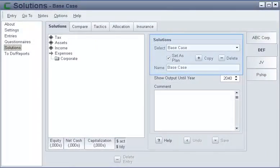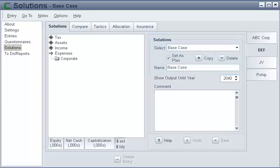In a single file, you can create an unlimited number of what-if scenarios, or solutions as they're called in CorpWorks. In a solution, you can change existing, or add new entries.